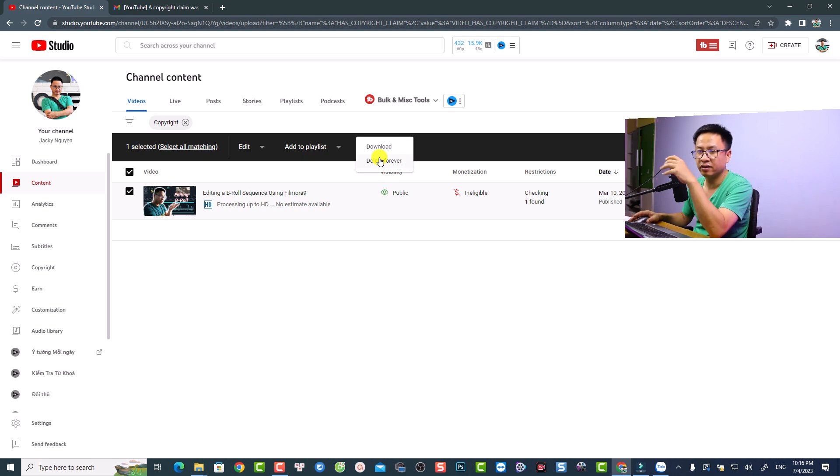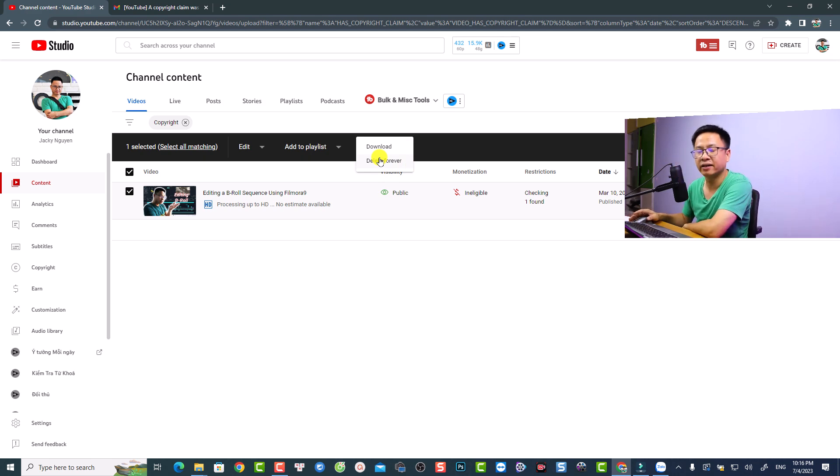You can just click here, then click on 'More actions,' and then delete it forever to avoid copyright strikes on YouTube. So this is how you can edit your video if you get a copyright claim on YouTube and also avoid copyright strikes.